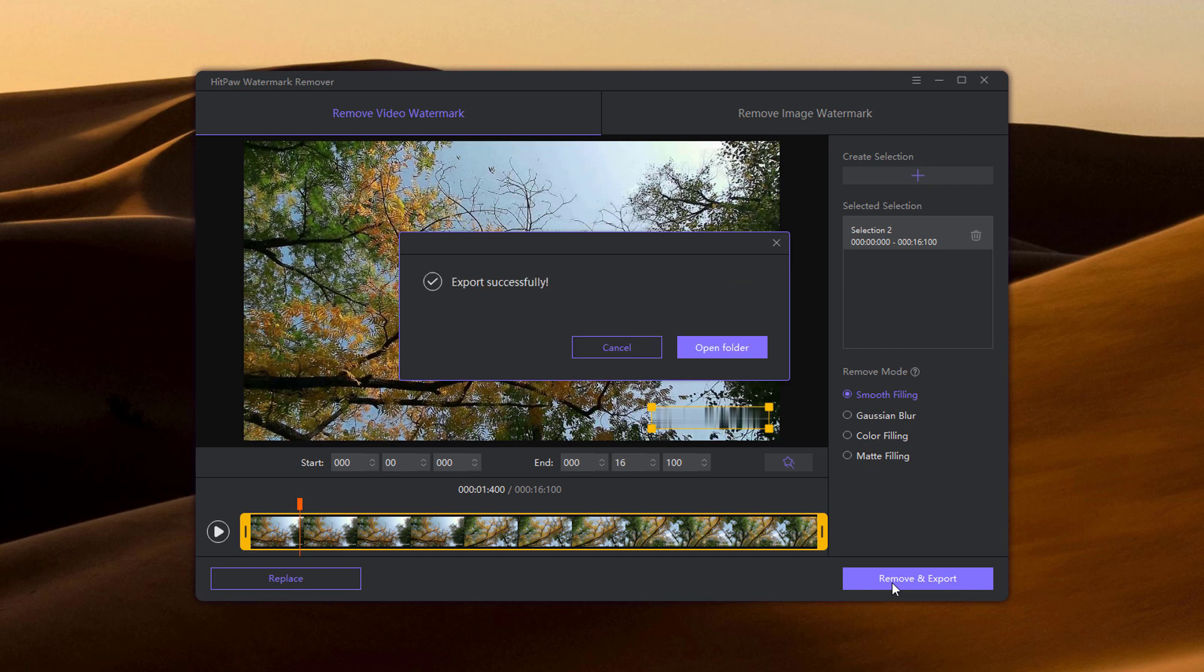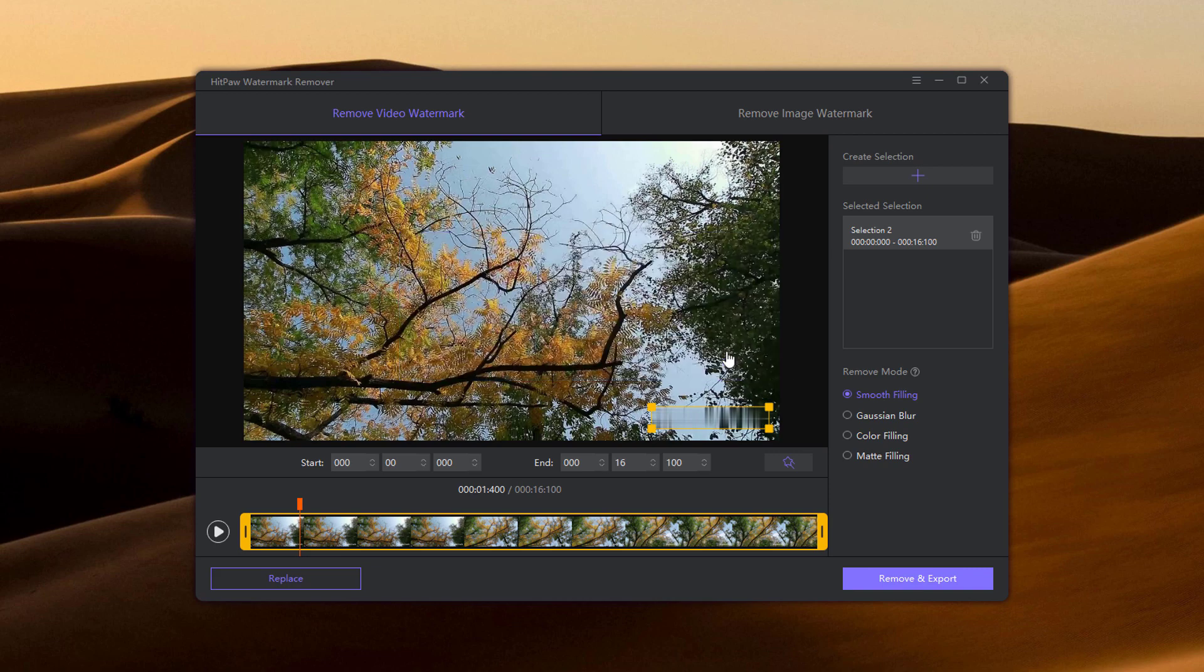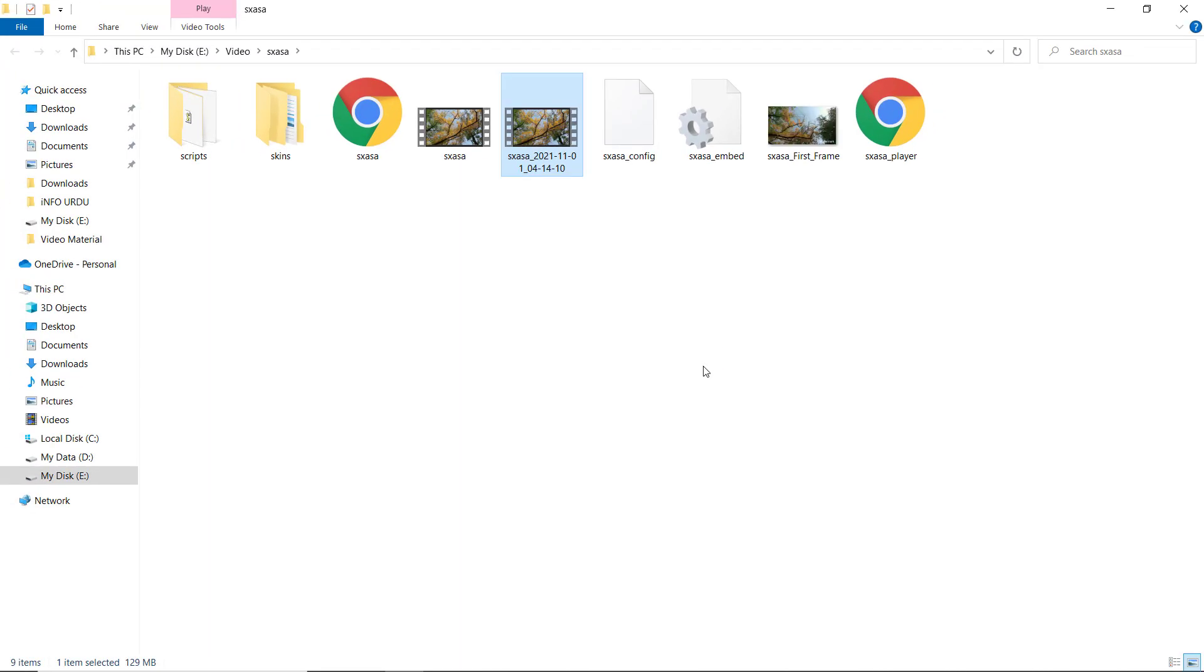Once it is finished, you can click open folder to find the video without watermark on your computer.